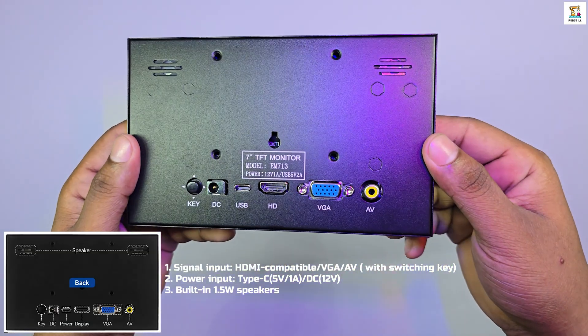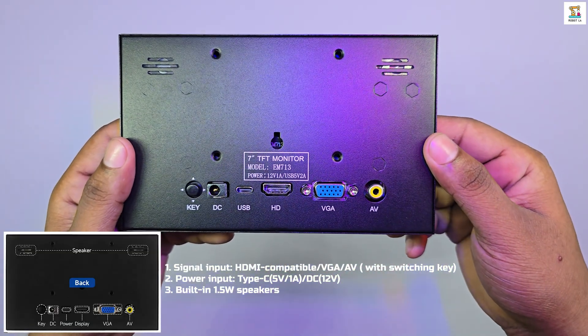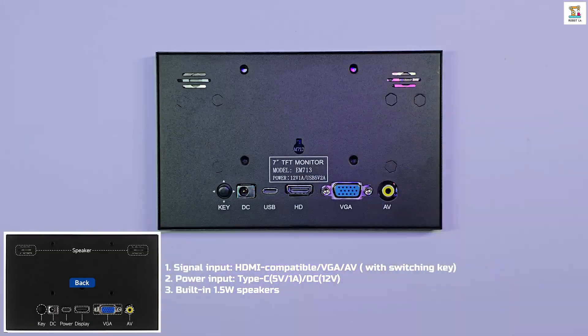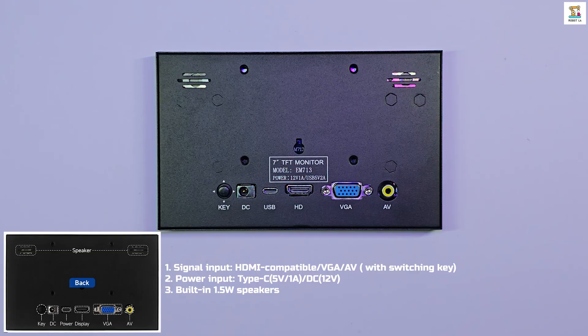It supports HDMI, VGA, and AV input. For power, it includes a 12-volt 1-ampere input and 5-volt 2-ampere Type-C ports. You can power the display using either of them.